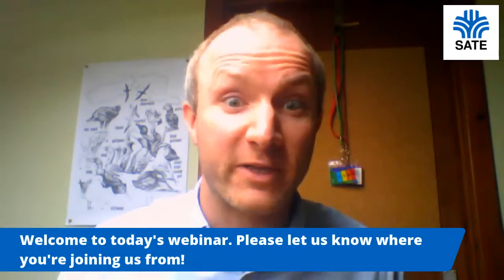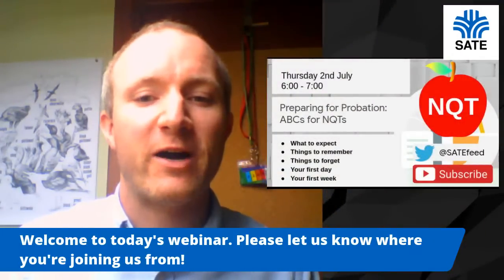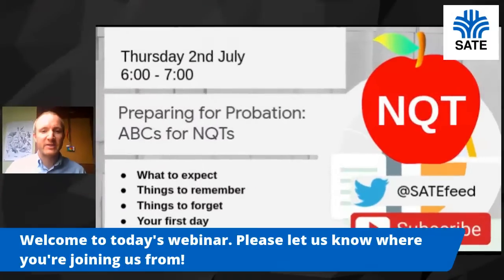Hello, good afternoon and welcome to the SAIT webinar for NQTs, hopefully talking to you all about what to do in your first year teaching, what not to do, what to avoid and some top tips for different people. My name is Tom Coles and I'm going to be hopefully working on all the technological aspects of today's talk and introducing you to the people who are going to share their expertise with you today.